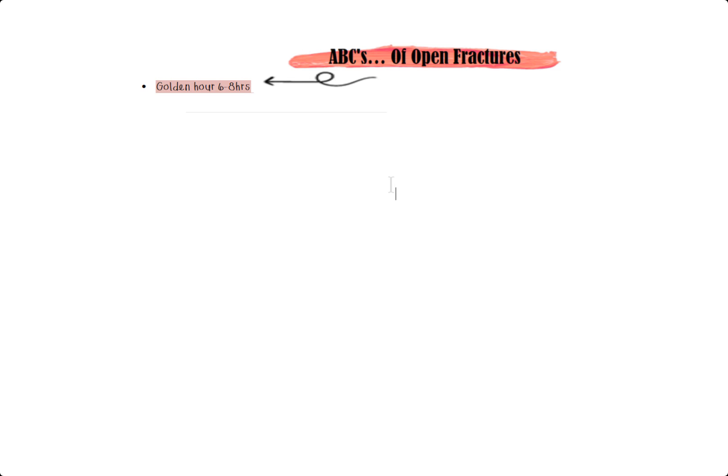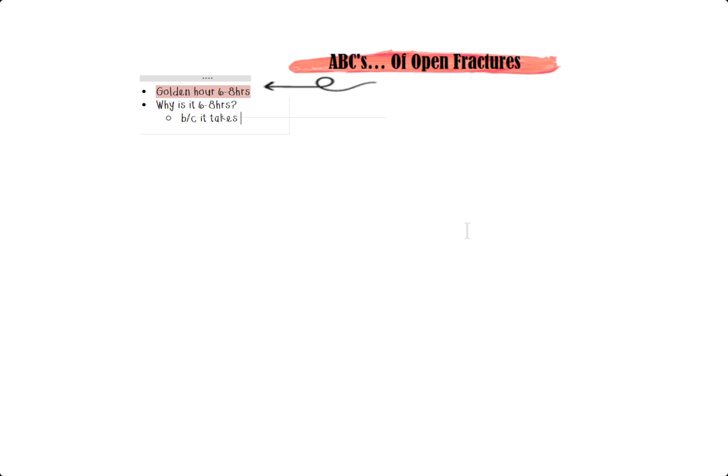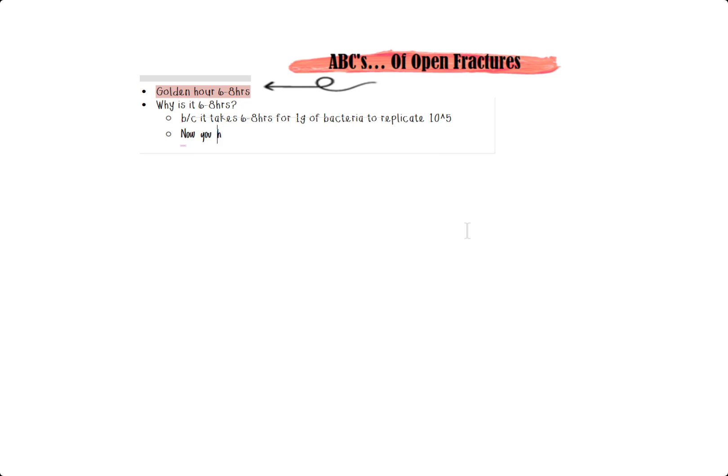So the golden hour is actually six to eight hours. You can definitely memorize that number, no problem. But that's not what CB podiatry is all about. I want you to be able to understand and explain it to someone. Why is it six to eight hours? The reason behind it is that that is how long it takes bacteria to multiply 10 to the fifth power, which is just enough bacteria to cause infection.